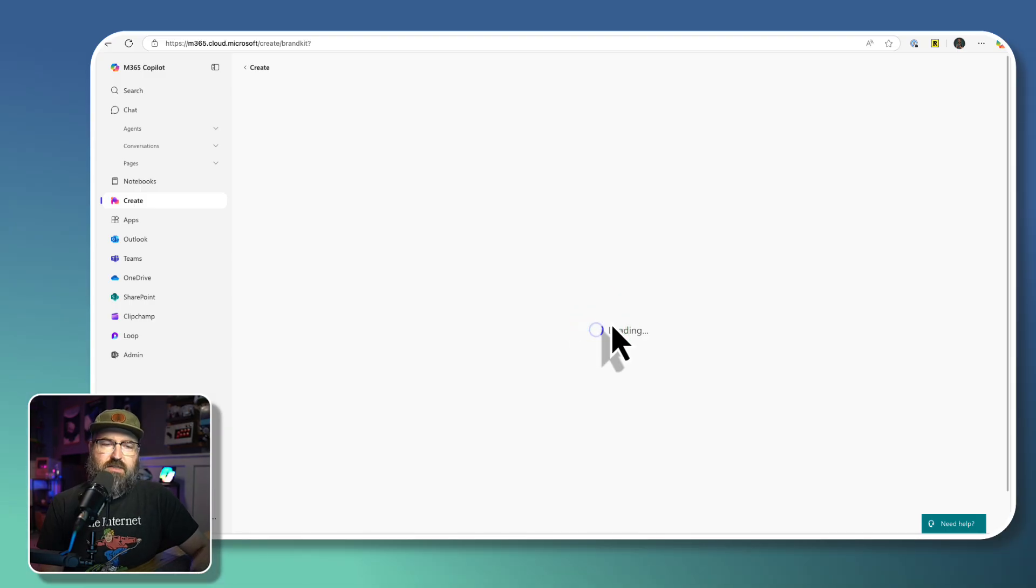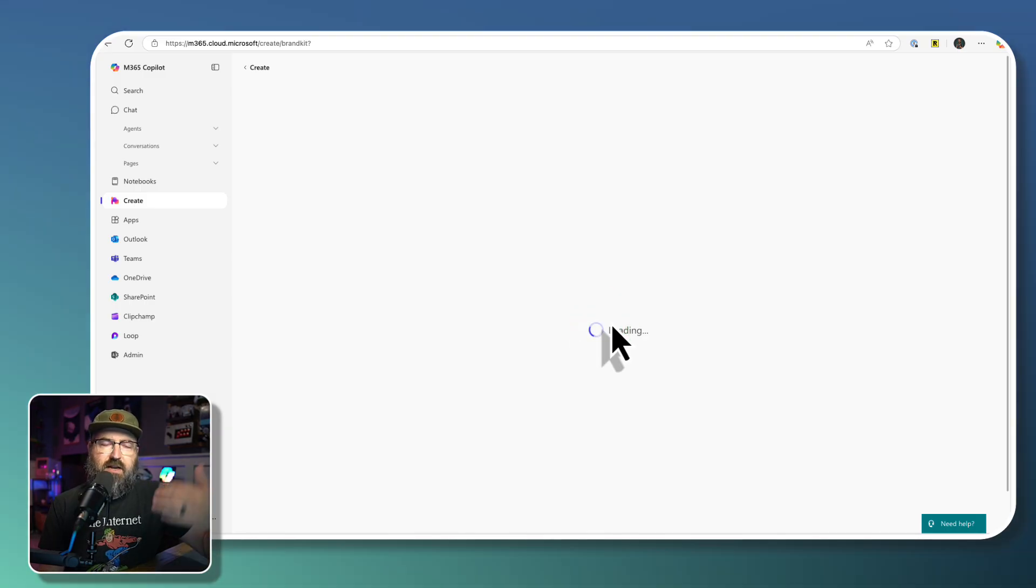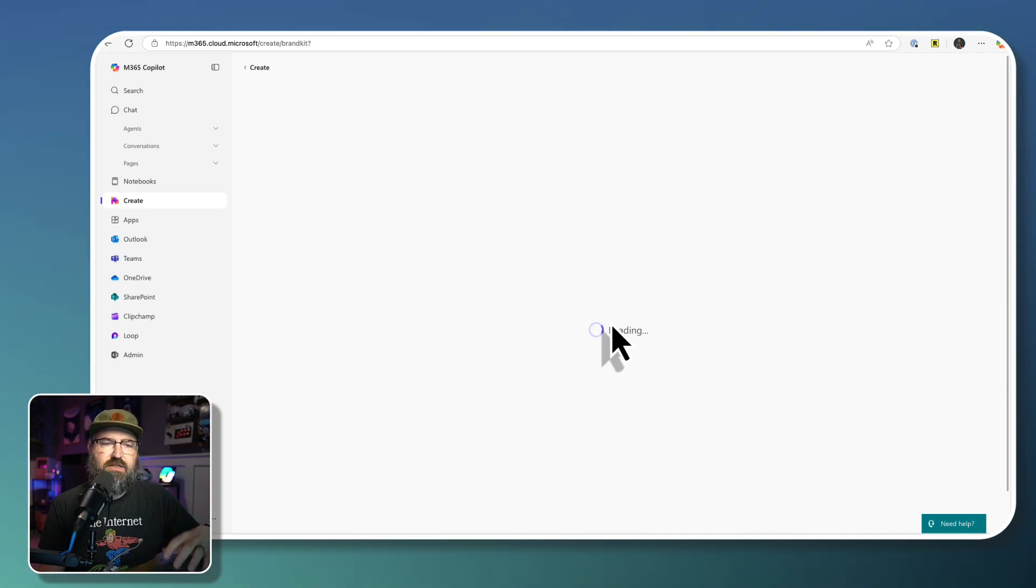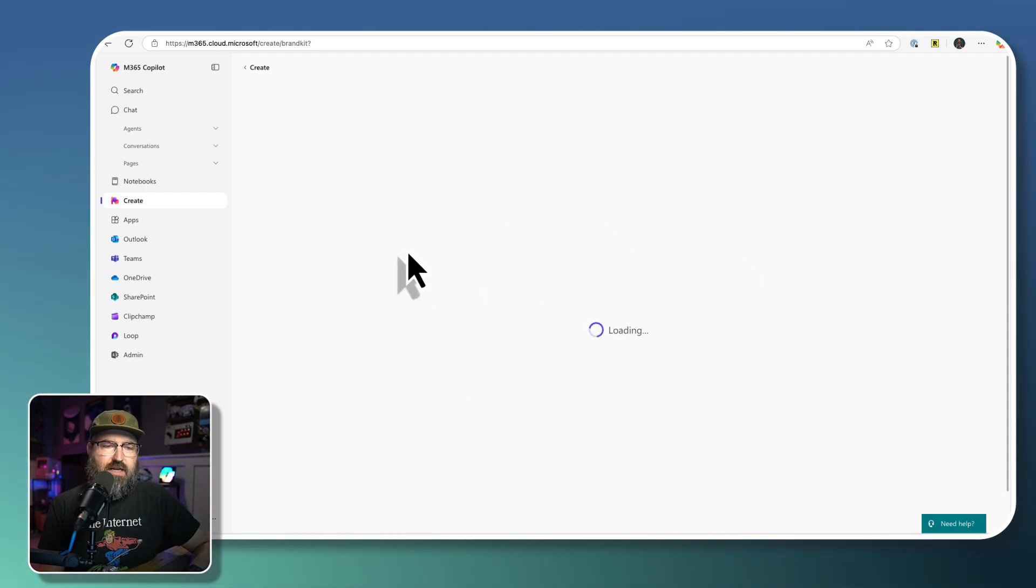And that brings us to this kind of a wizard page of adding a logo and images and all kinds of things. So while that's loading up...